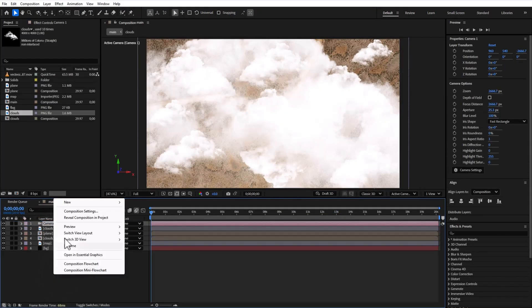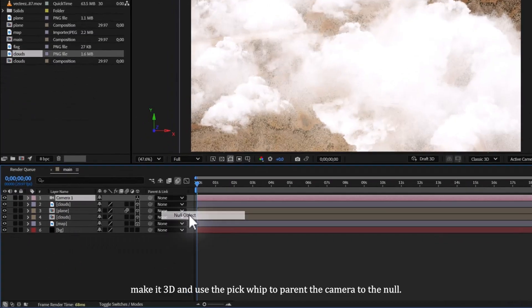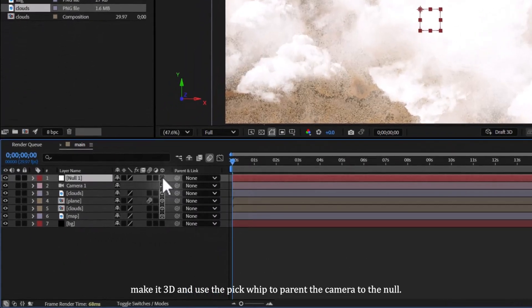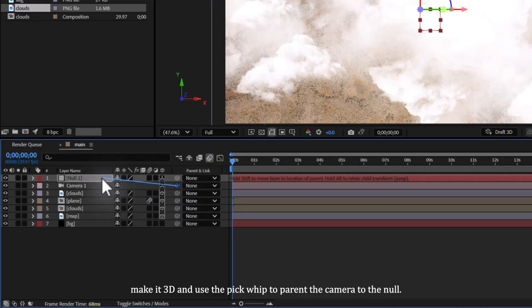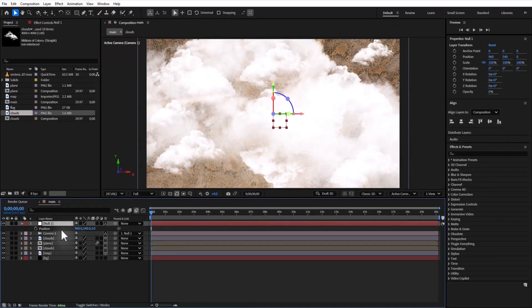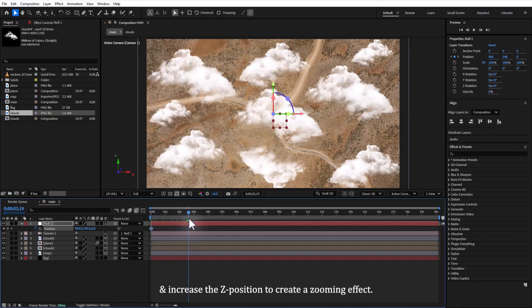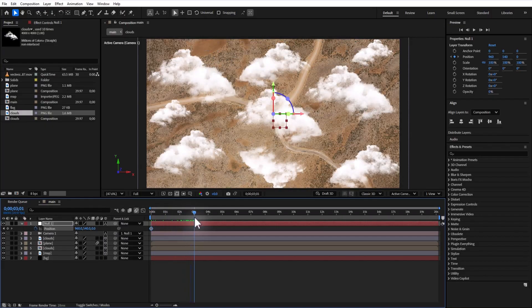Then create a null object. Right-click, new, null object. Make it 3D and use the pick whip to parent the camera to the null. Set a position keyframe for the null, move a few frames forward, and increase the Z position to create a zooming effect.